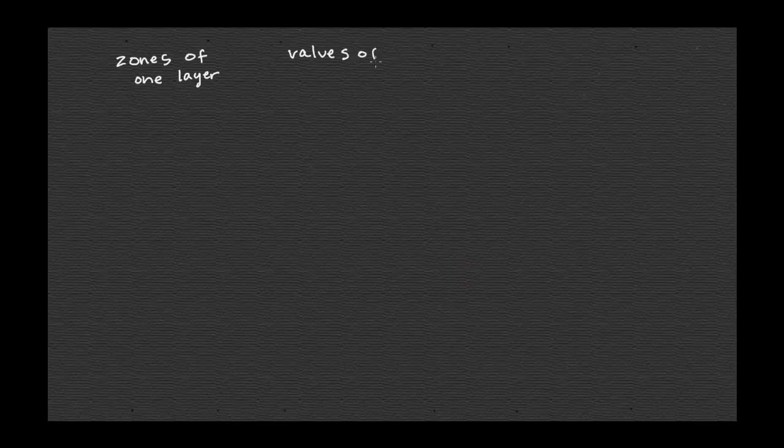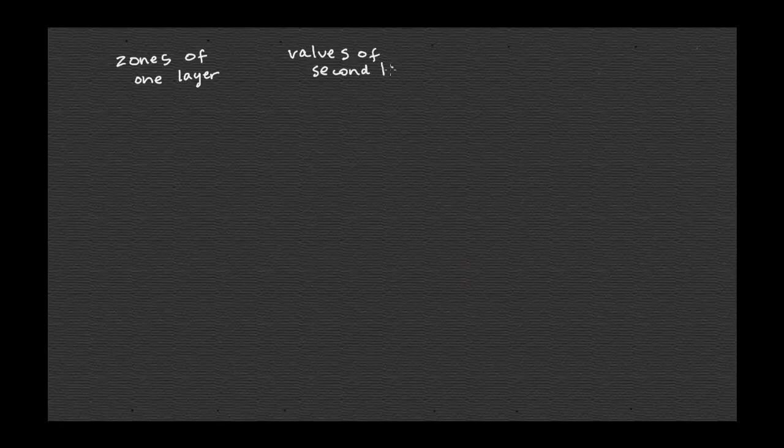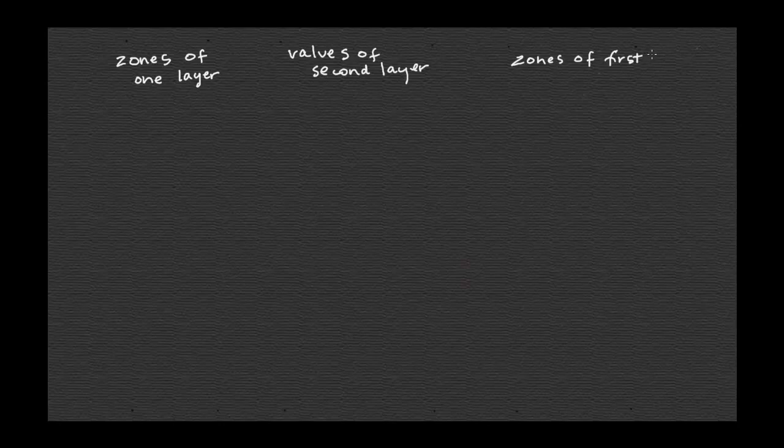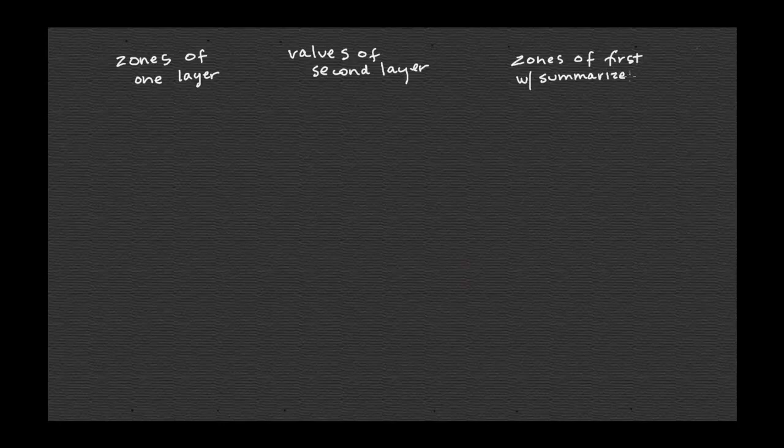In words, what we're doing is we're using the zones of one layer to summarize the values of essentially a second layer. And what we get as an output are basically the zones of the first layer with the summarized values of the second layer.